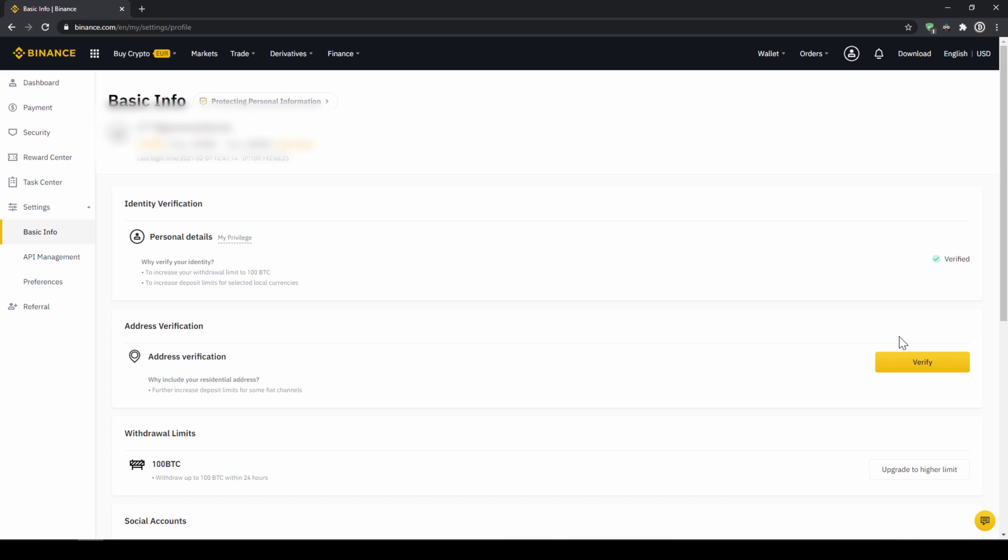This is called KYC, know your customer and is simply there to prevent money laundering. Once you are done with that, now there are two options to buy cryptocurrencies.